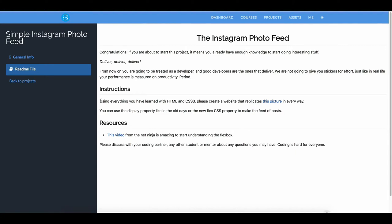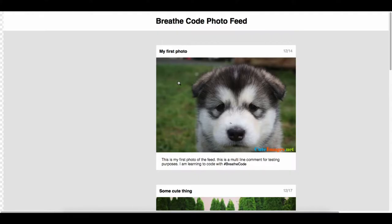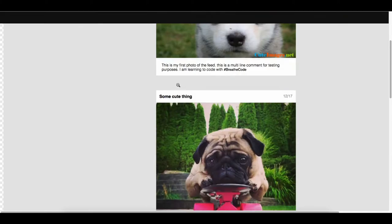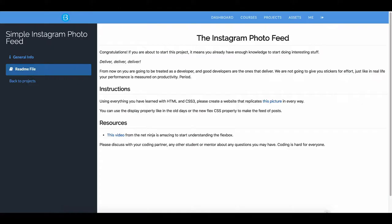Instructions: using everything you have learned with HTML and CSS3, please create a website that replicates this picture. So this is what we need to do — it's a bunch of posts with images, just like Instagram, a minified version of Instagram. You can use the display property like in the old days or the new FlexCSS properties to make the feed of posts.